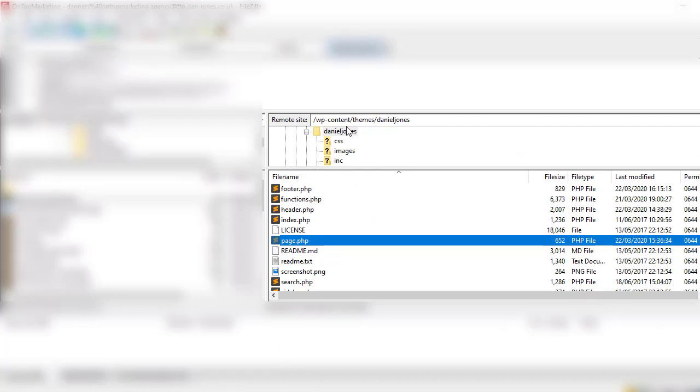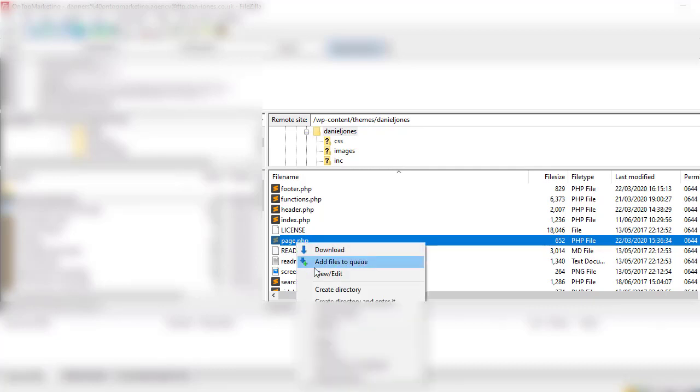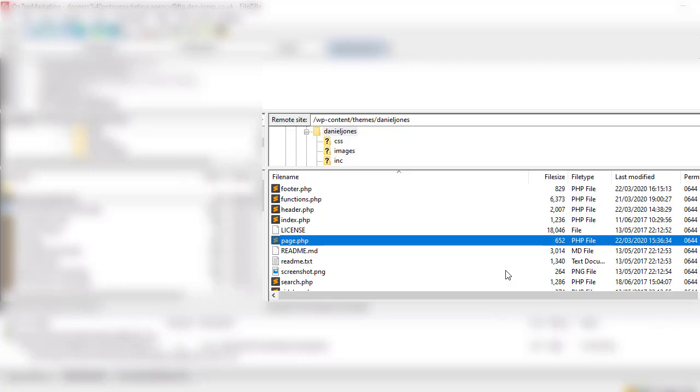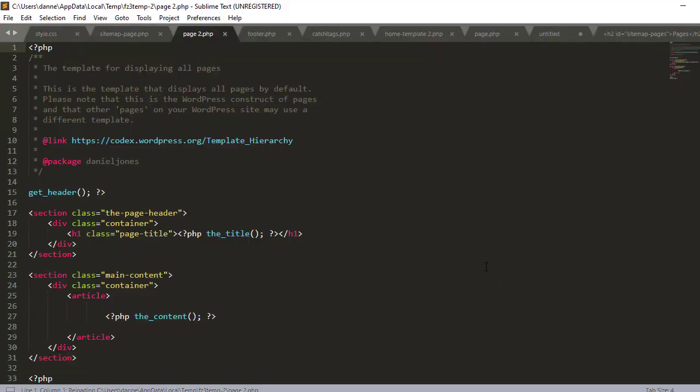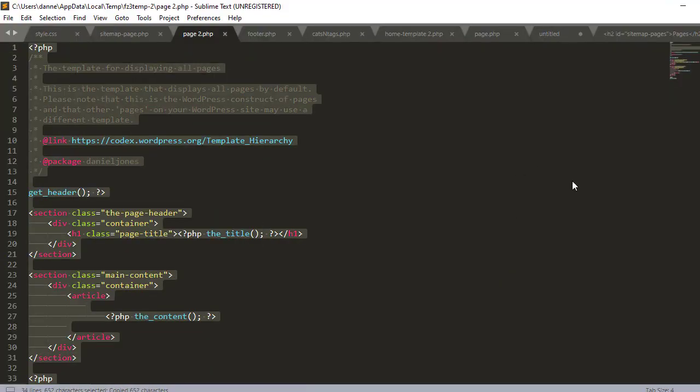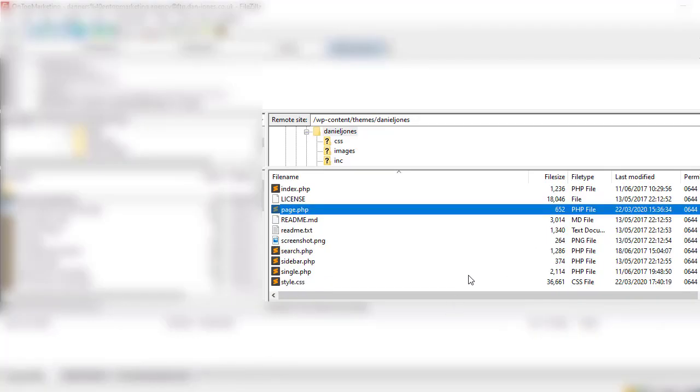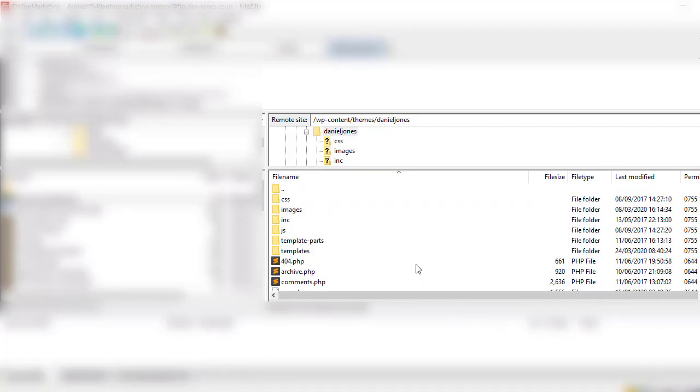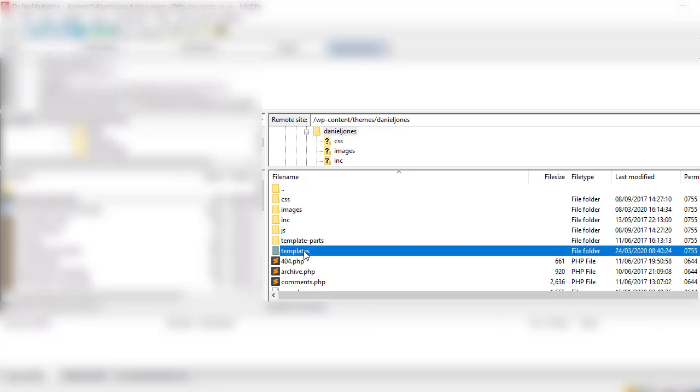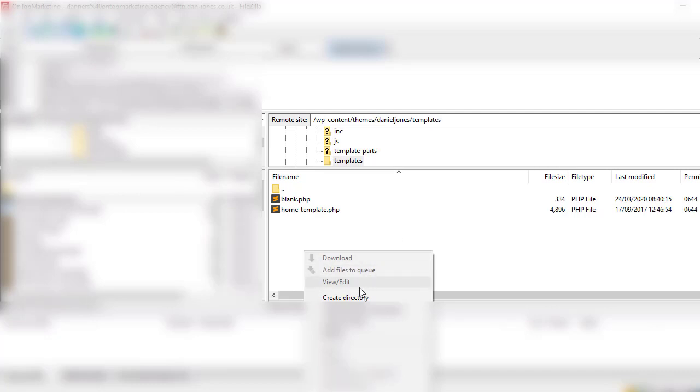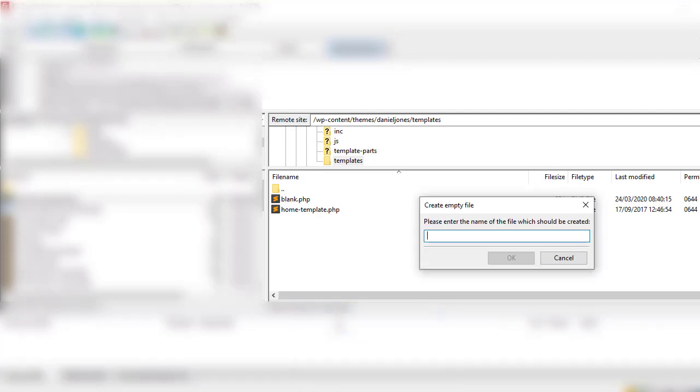If we go into our FTP client, go to WP content, themes, and then active theme folder, we can then open up the page.php and literally copy the whole thing. Go back into FTP, right click. I actually like to keep all my templates inside a folder here, so I'm going to show you how I would do it normally. I just created a folder, called it templates.